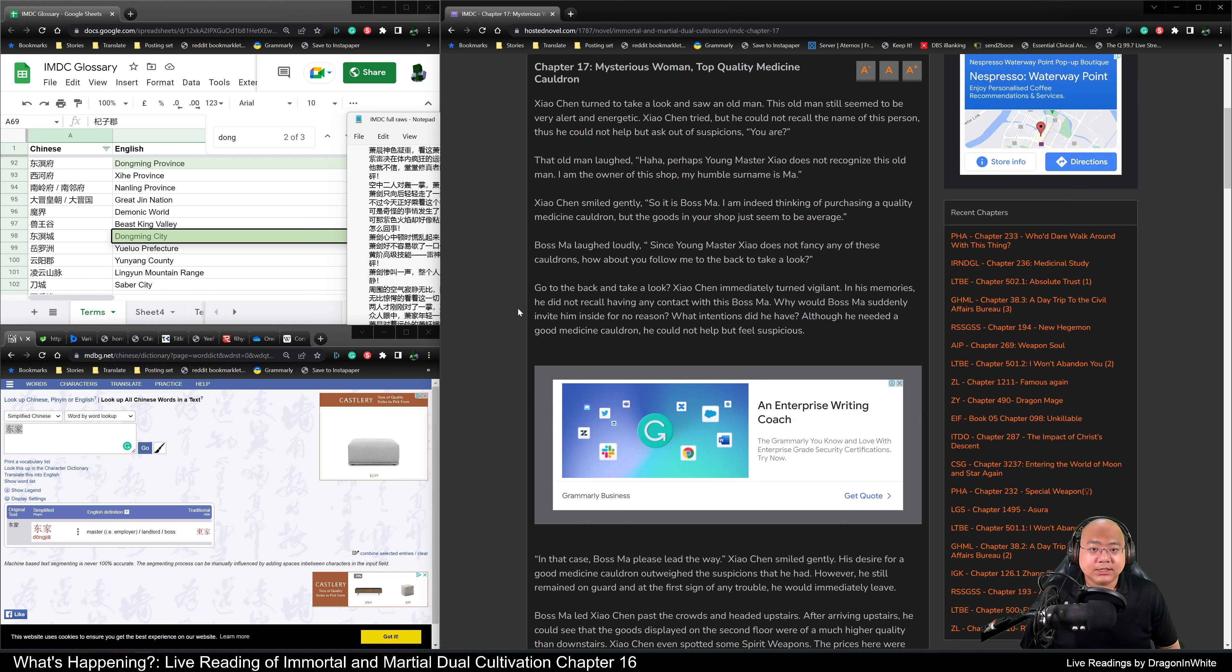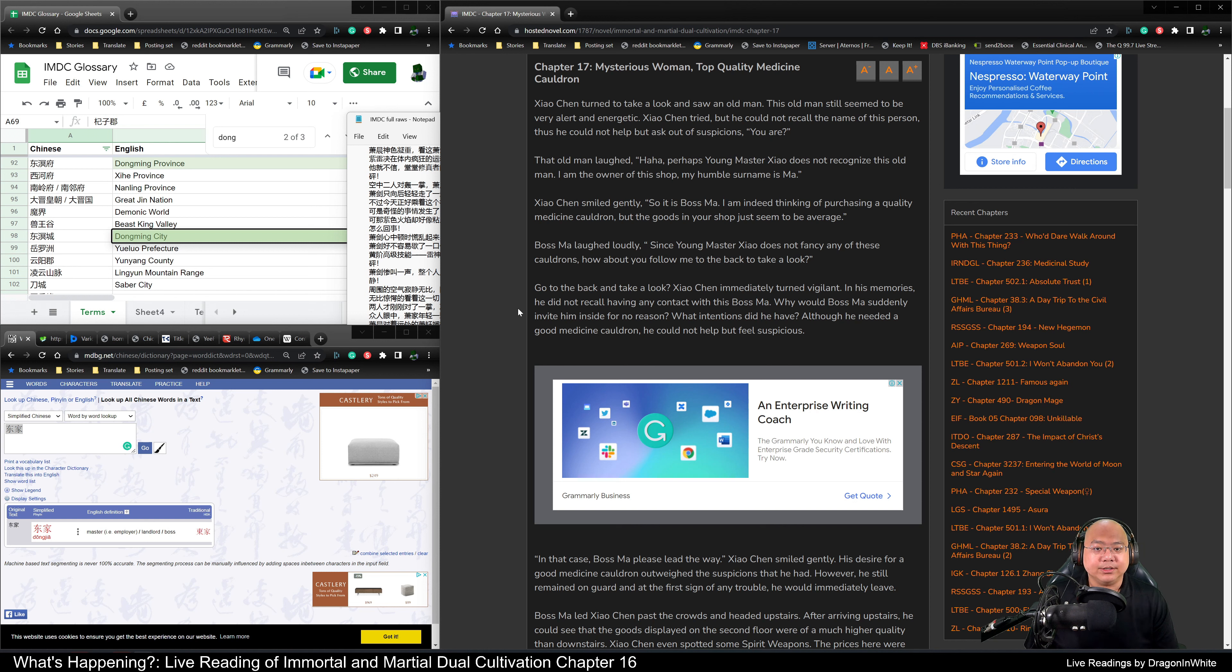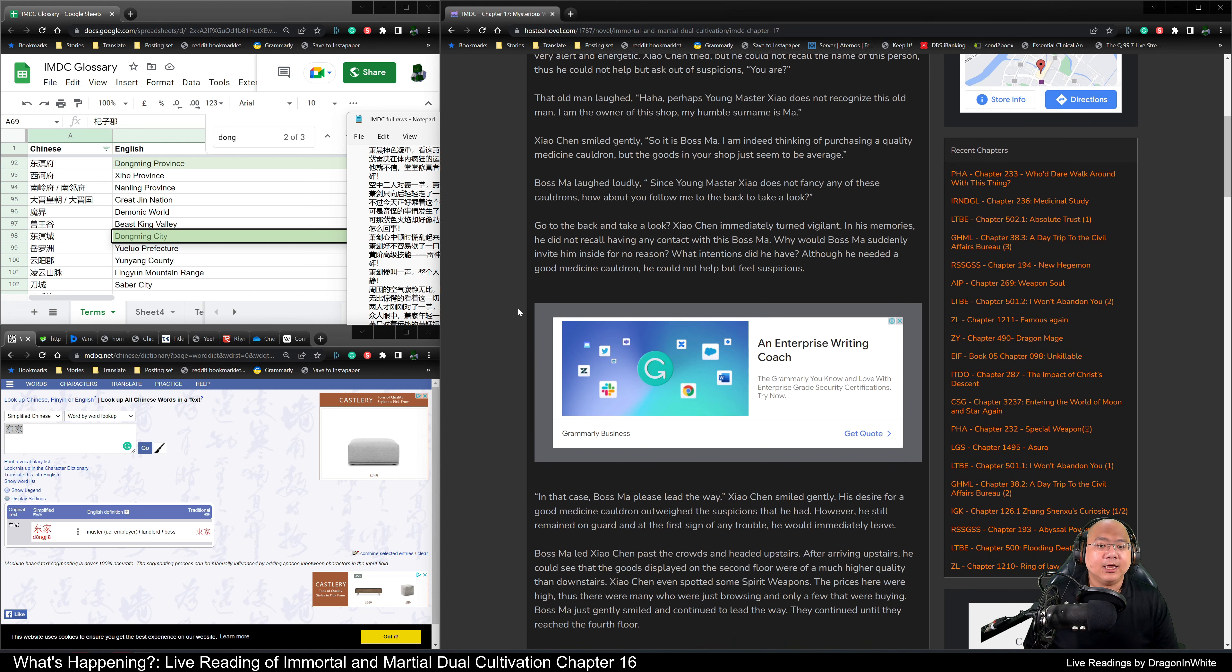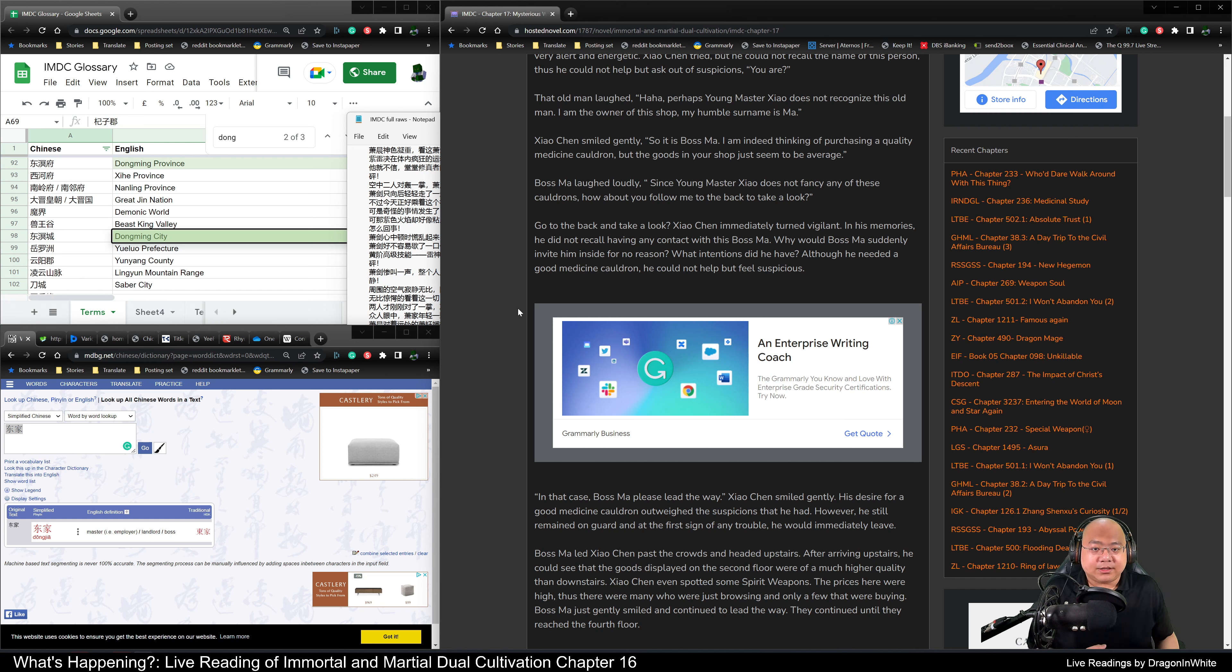Xiao Chen turned to take a look and saw an old man. This old man seemed to be very alert and energetic. Xiao Chen tried, but he could not recall the name of this person. Thus, he could not help but ask out of suspicion. You are? That old man laughed. Ha ha! Perhaps young Master Xiao does not recognize this old man. I am the owner of this shop. My humble surname is Ma.